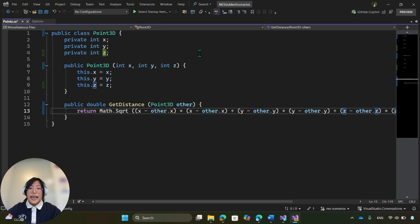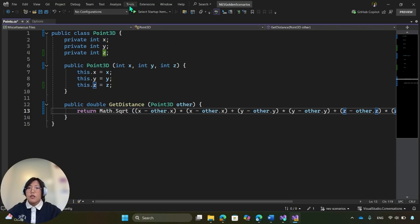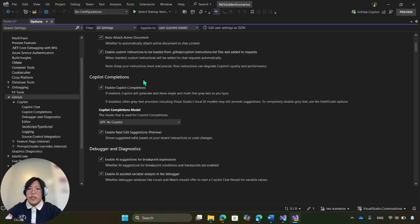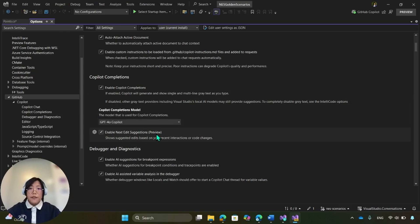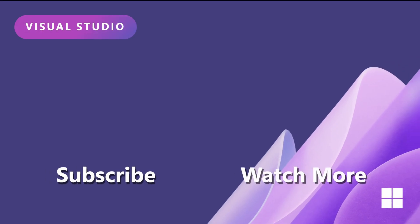NES is a preview feature now, available in Visual Studio 17.14 Preview 3 or later. You can enable it via Tools, Options, GitHub, Copilot, Copilot Completions, and check Enable Next Edit Suggestions. Check out more info in the description below.